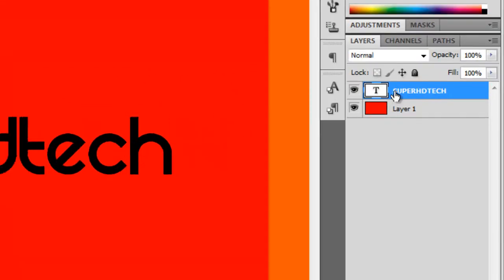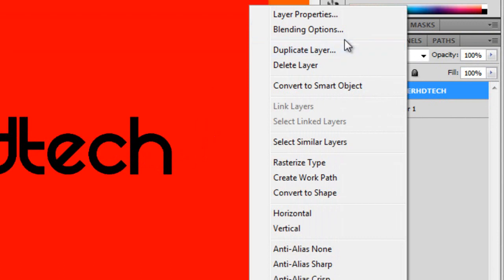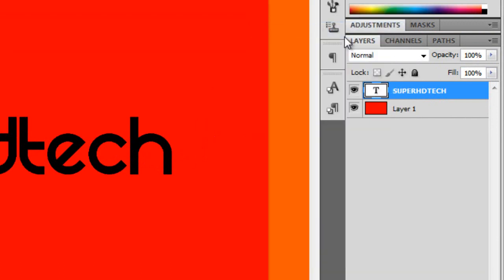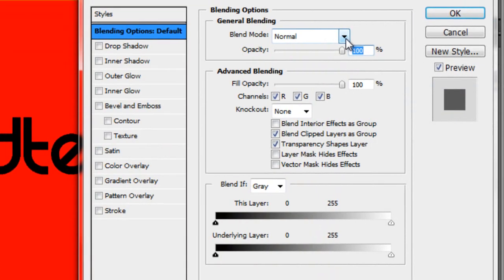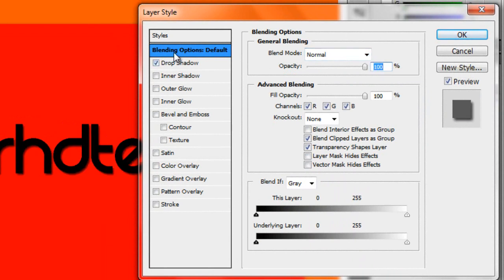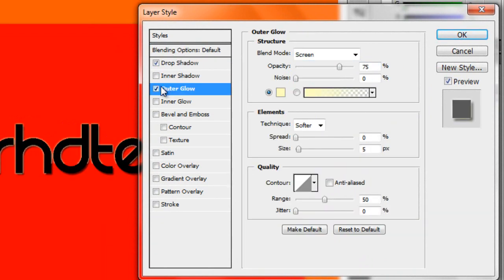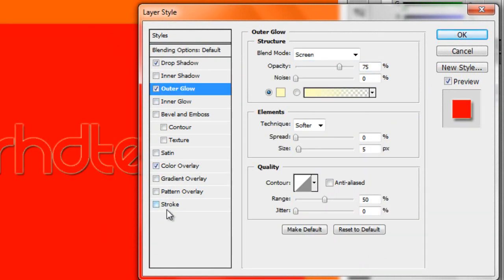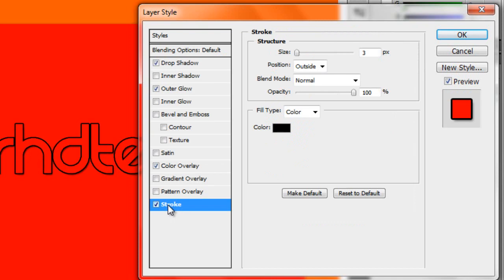There should be a video. So then right click on Super HD Tech and go to Blend Options. Now here is where you start. Click Drop Shadow and Outer Glow and Color Overlay and Stroke.